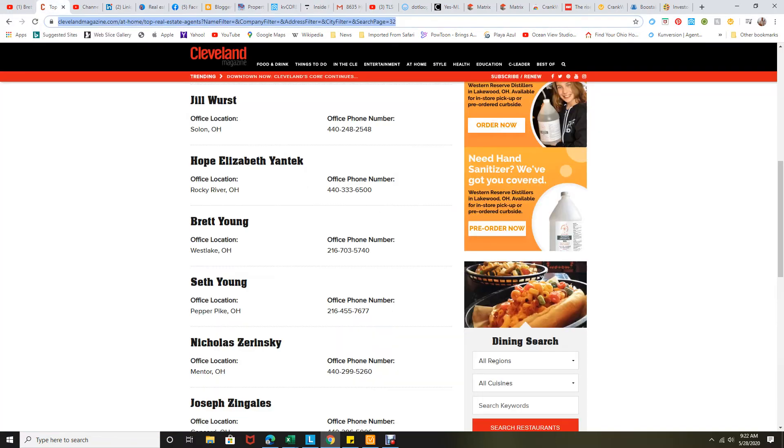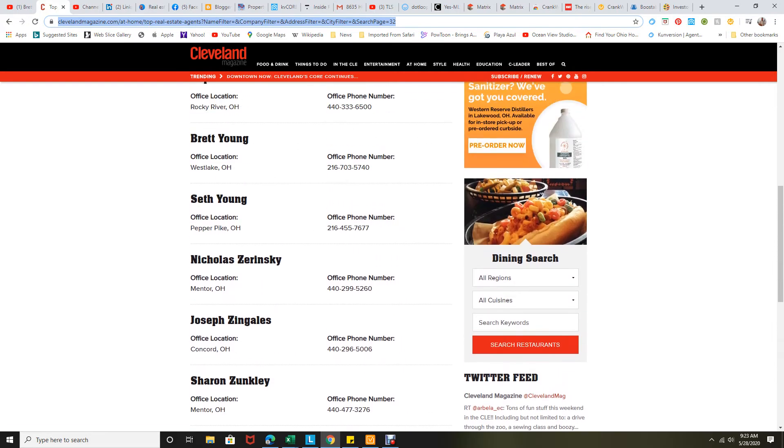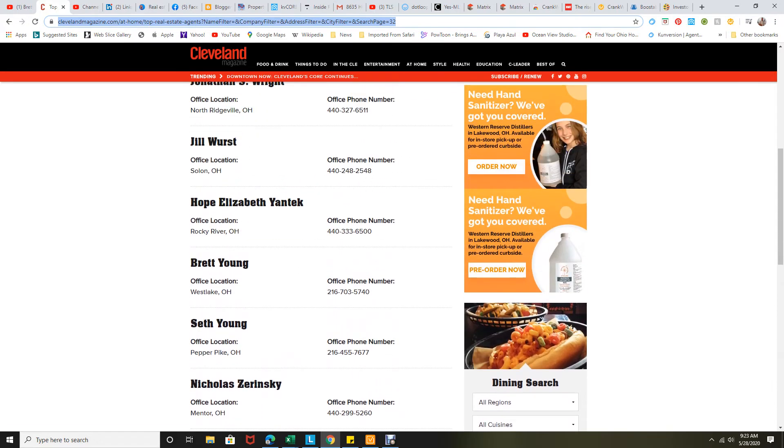I also want to point out I was very excited to find out that I made the top 5% in the Cleveland magazine Realtors in Cleveland. This is a list of the top real estate agents representing the top 5% of agents in Northeast Ohio. Agents do not and cannot pay to be included on this - it's just based on sales. I did a lot of stuff in 2019. I was the number one in transactions for exp realty.